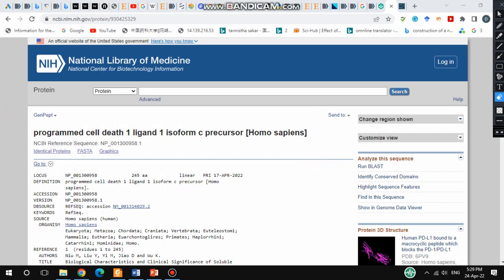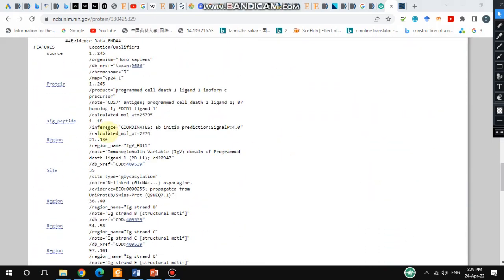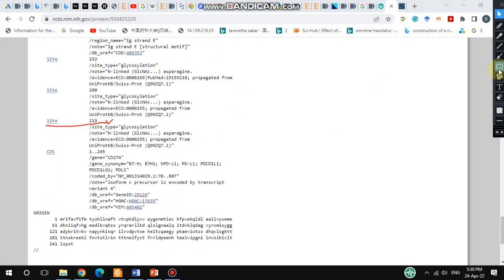If you scroll down and look carefully, you can find some important information. You can see the signal peptide is from position 1 to 18 — meaning the first 18 residues of the amino acid sequence form the signal peptide. Going further down, this is the PD-L1 protein structure, and according to this information, from residue 1 to 18 is the signal peptide sequence.